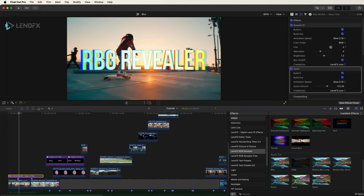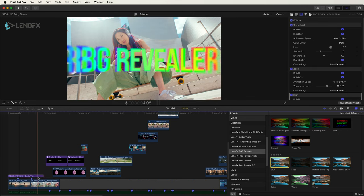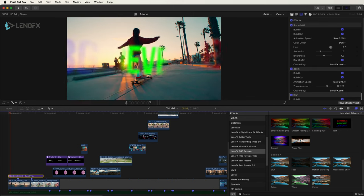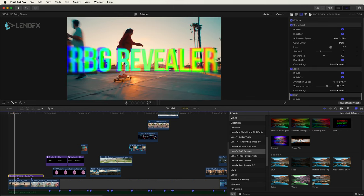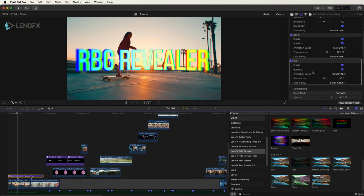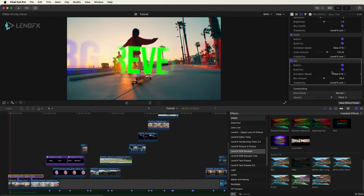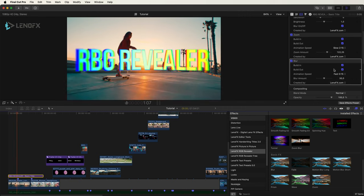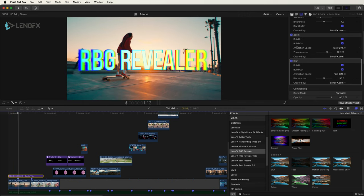If you want you can use the blur as well to blur the beginning of the animation. You can enable the in and out animation, change the speed of the blur as well as the zoom.